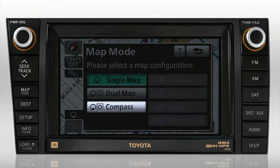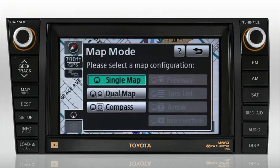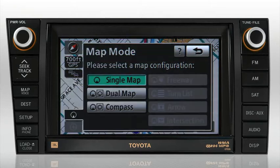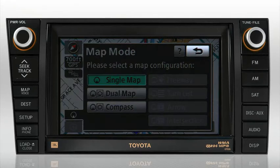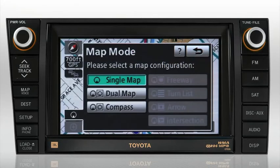The current view is indicated by a highlighted button. The curved arrow or previous screen button at the top of the screen will close the Map Mode window.